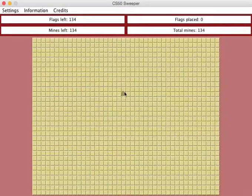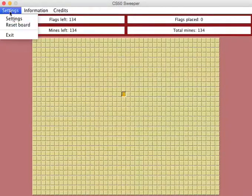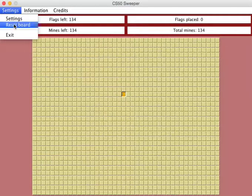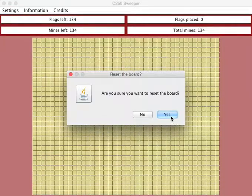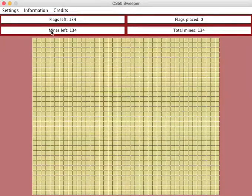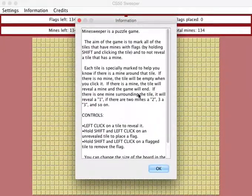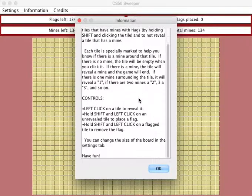You can also reset the board by clicking on settings and resetting the board. There's also an information tab with a little bit of information about how to play Minesweeper.